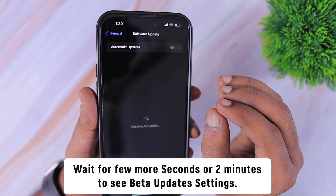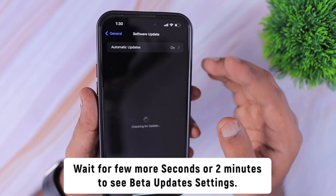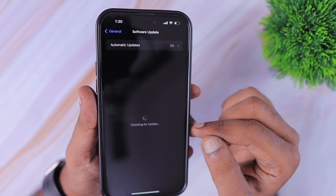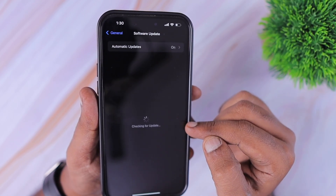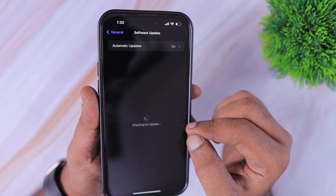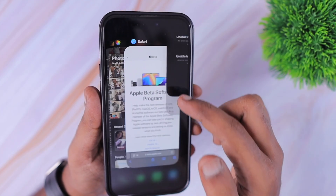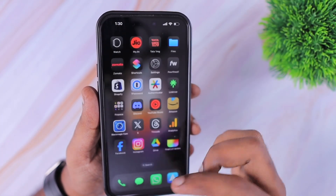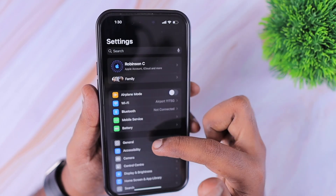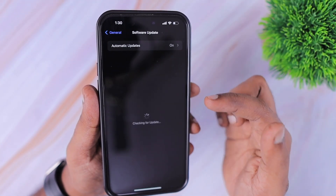So wait for at least 30 seconds to one minute maximum on this page. If you are still seeing that the software version is an older one, or if it is simply saying 'checking for update,' then you can force close this section and then again open Settings, General, and then Software Update.